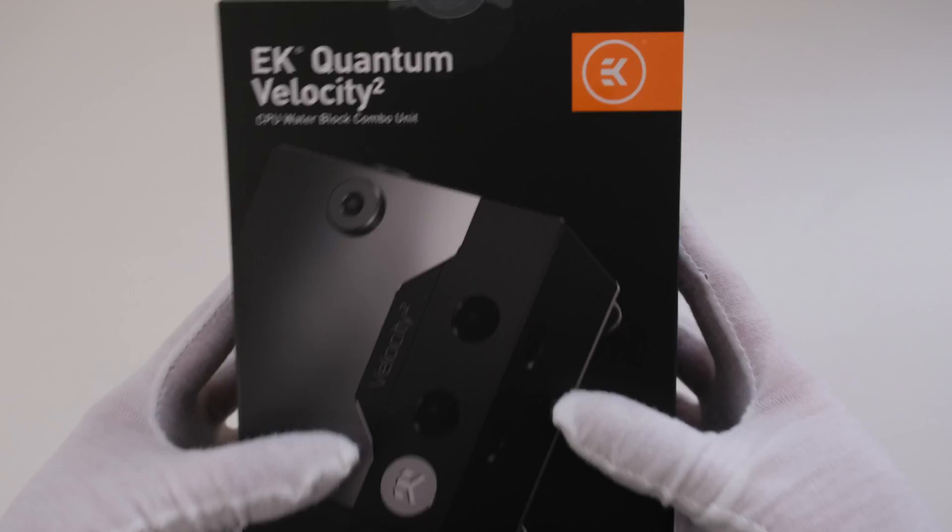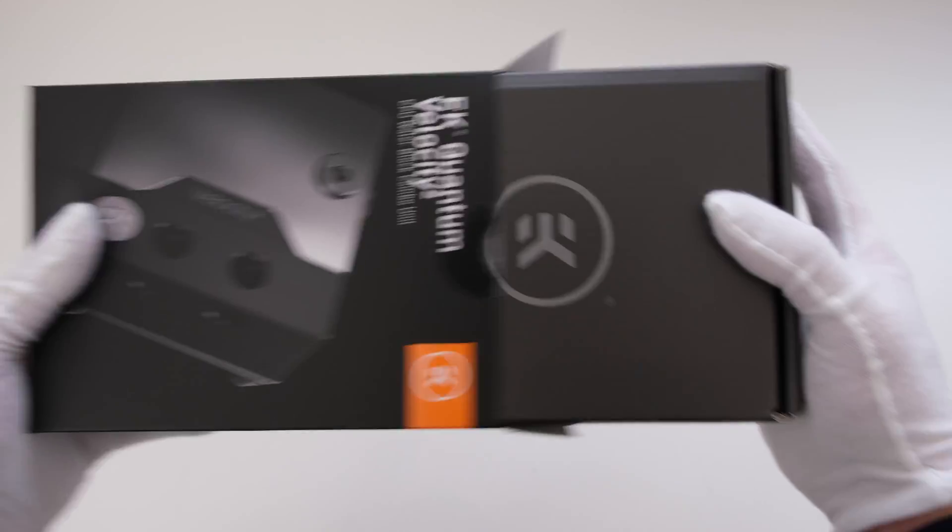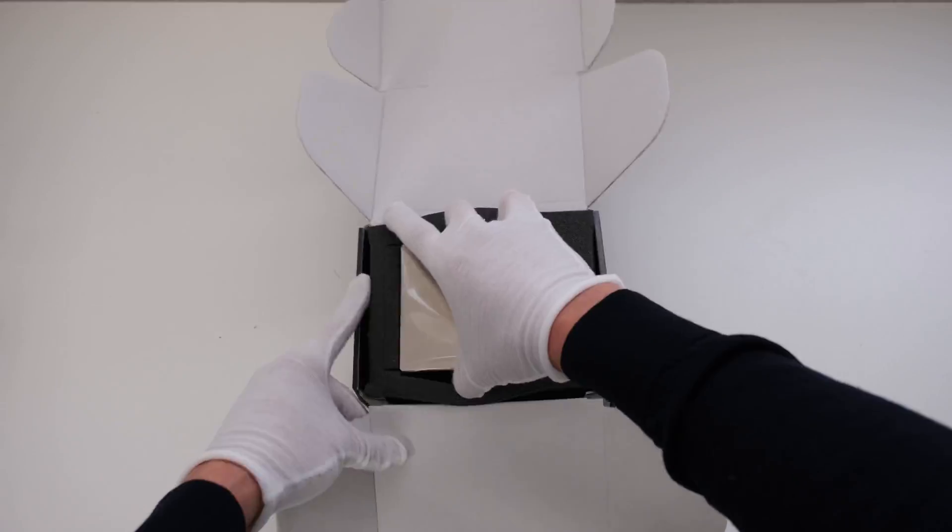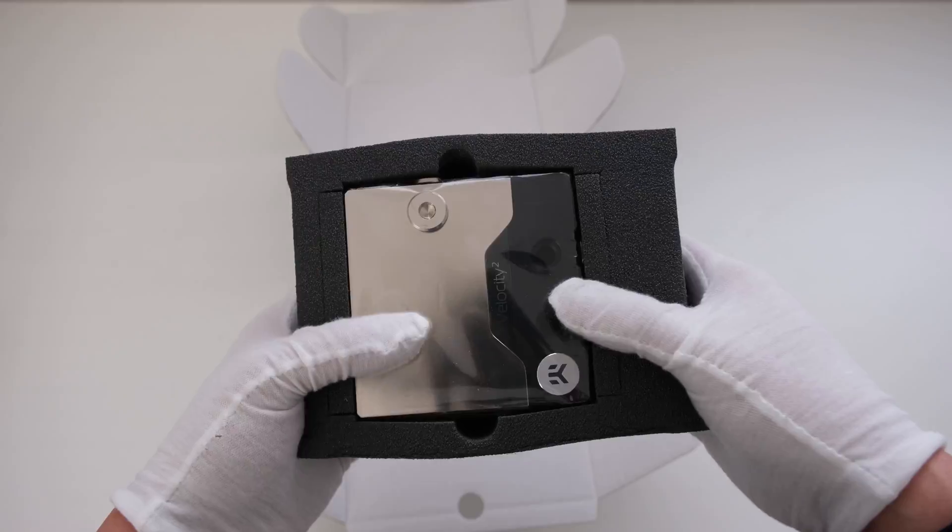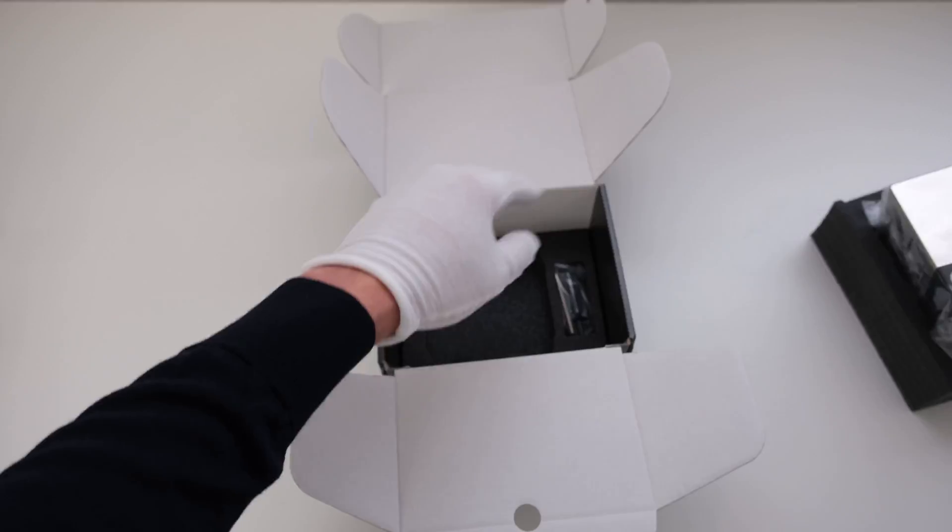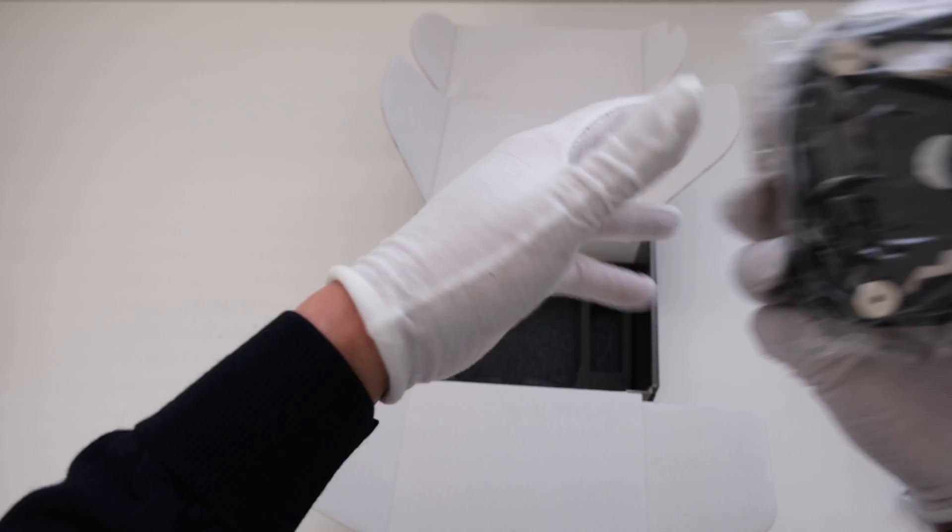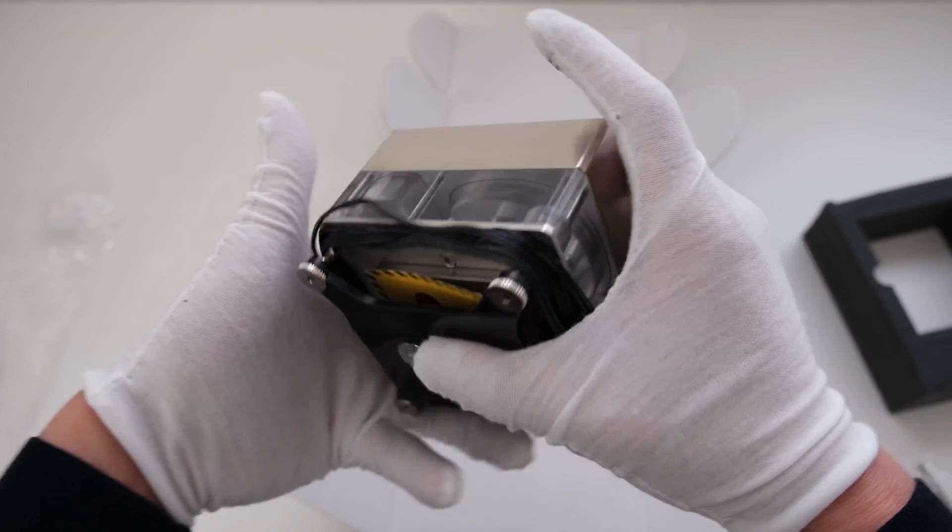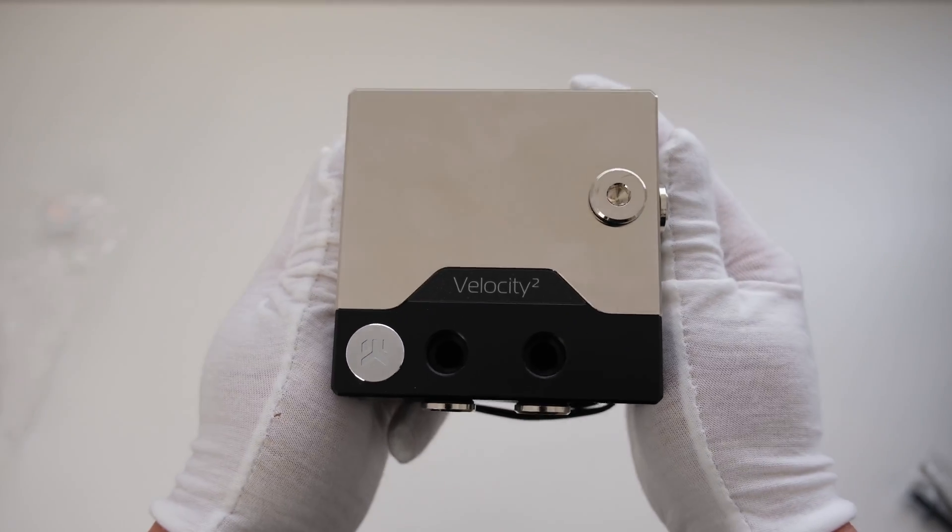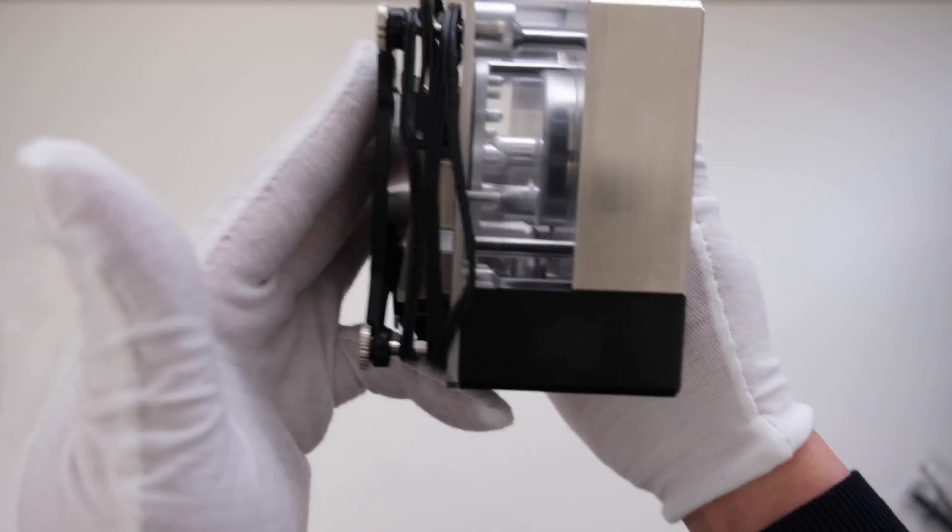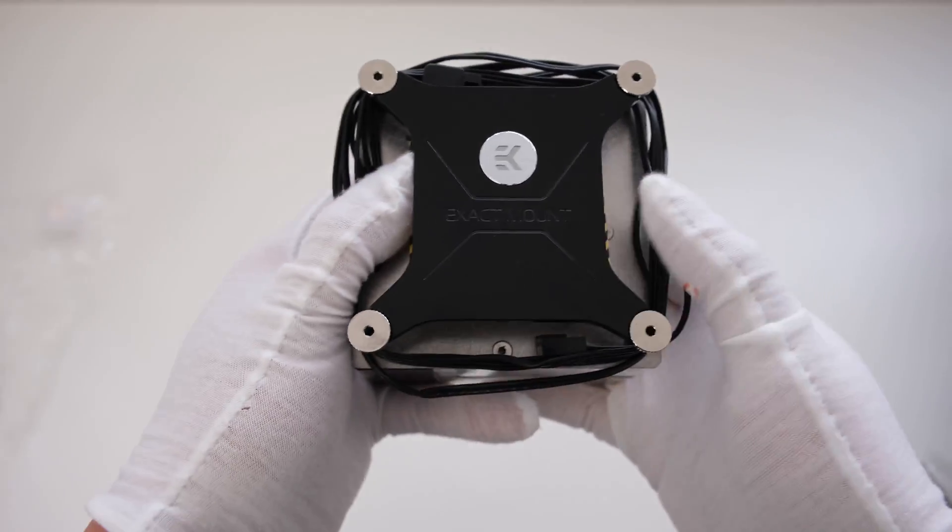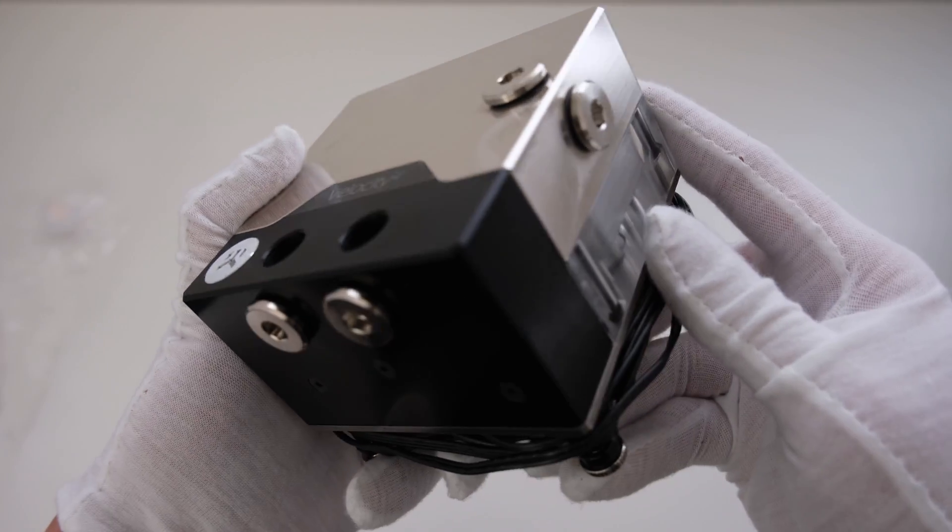This EK Quantum Velocity Square pump-reservoir water block combo is for Intel LGA 1700 socket-based motherboards. Included inside the box is thermal paste and the combo block itself. The CPU water block has an integrated DDC 4.2 PWM pump and also a small reservoir.